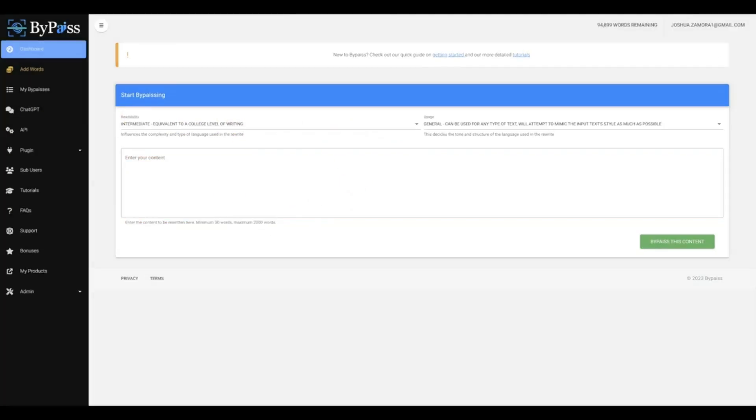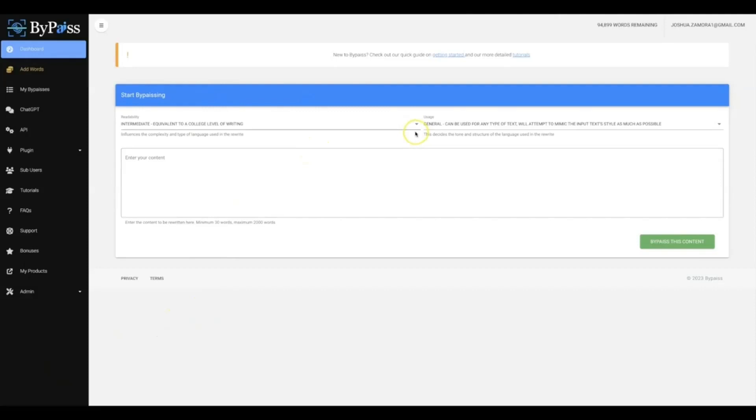So let's go ahead and jump into this and let me show you exactly how this works. All right, we built this as a web app and there's literally three options that you have to complete.